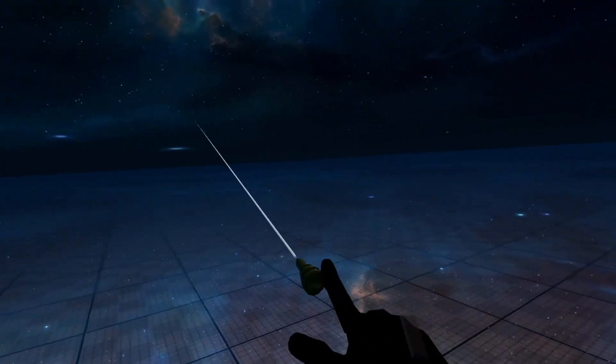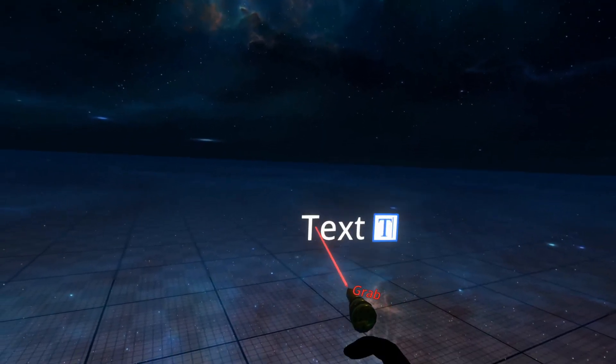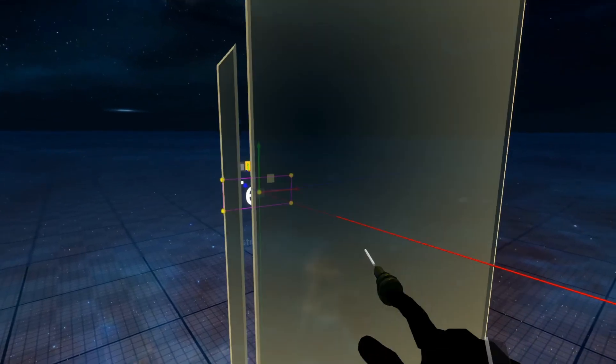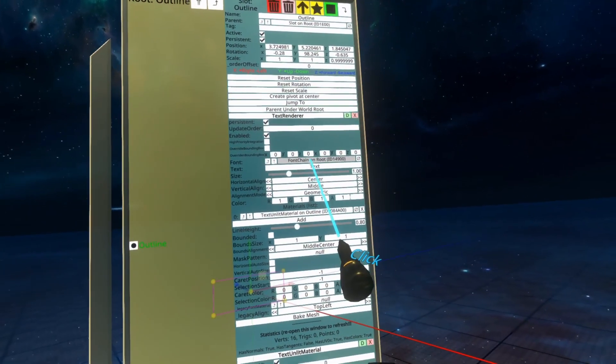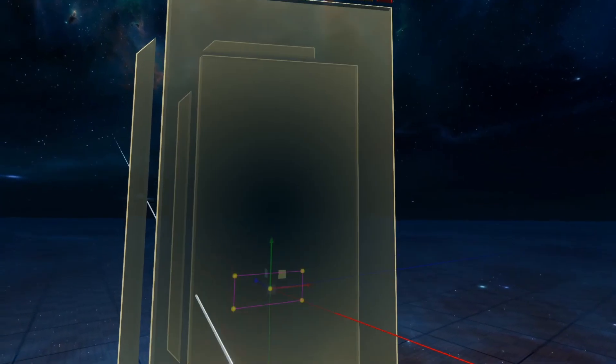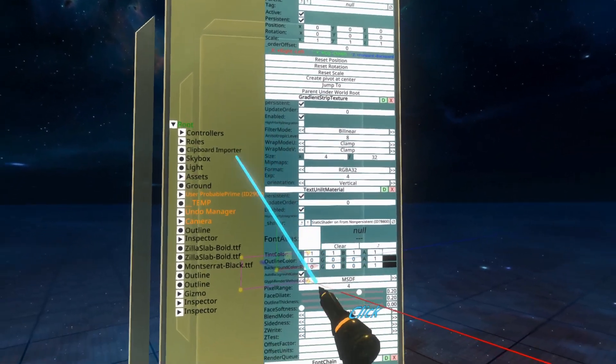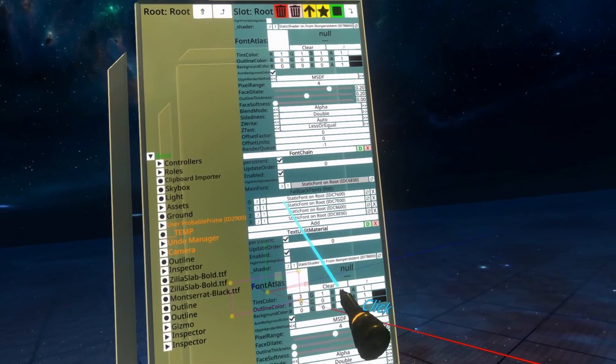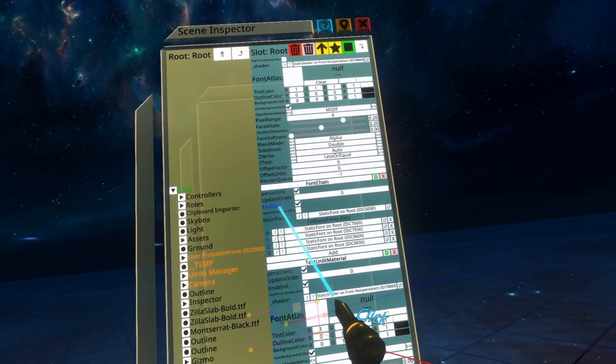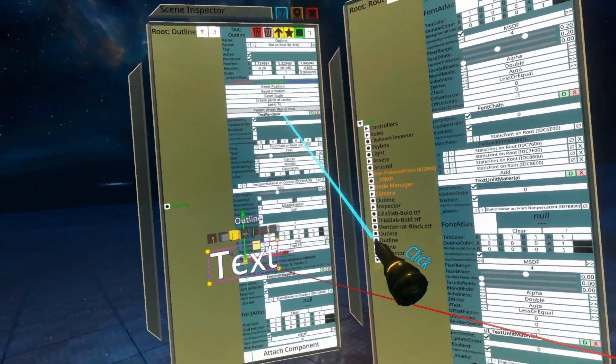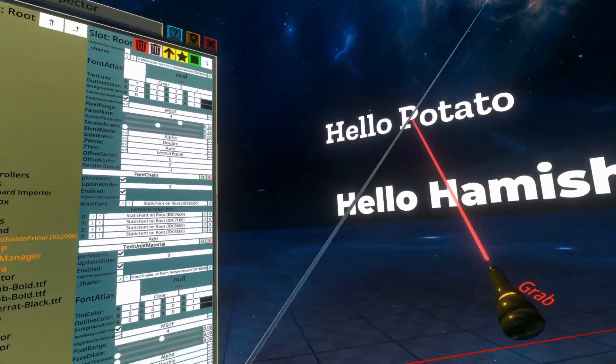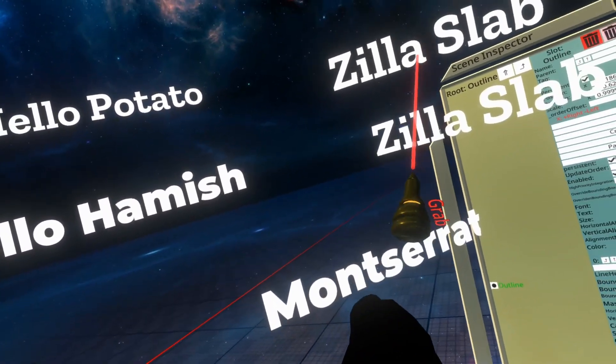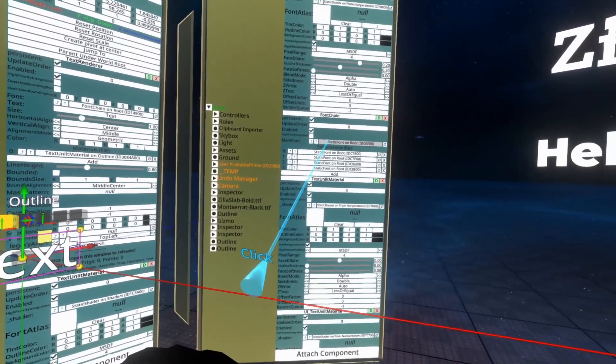The final thing to note is that if you create a piece of text by default, it will use the font chain, which I talked about before. The font chain is on the root here, and you can go up here by clicking this up arrow. You'll go up to the font chain on the root and you'll see it here. You'll see here that there is a main font property.